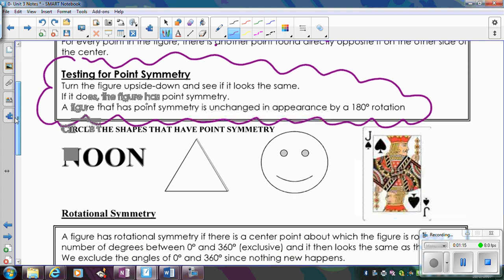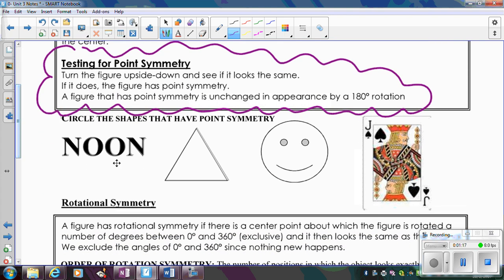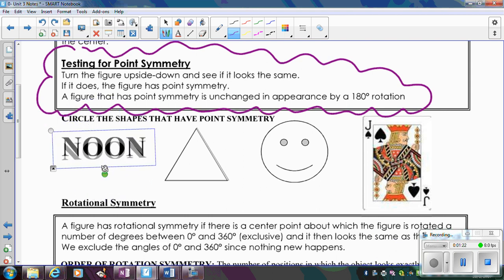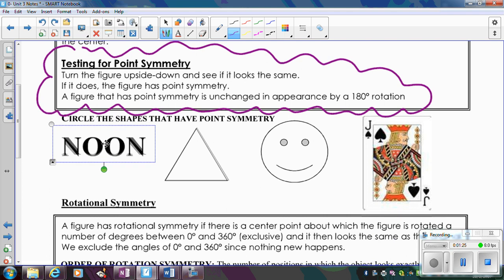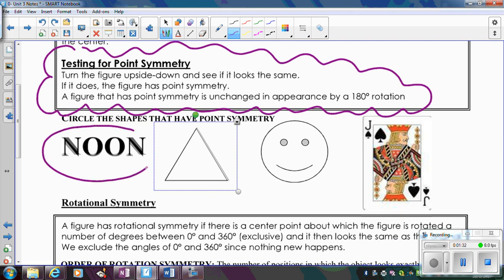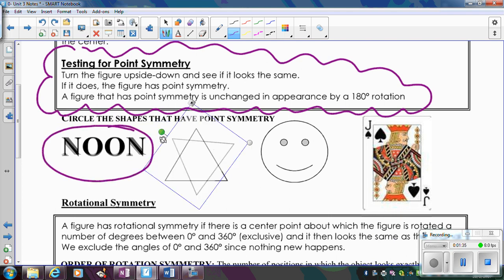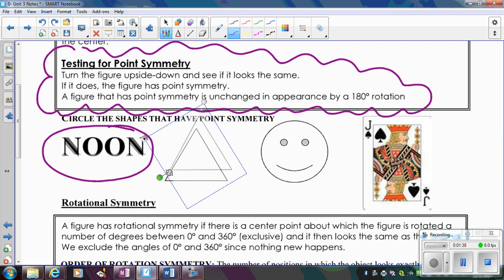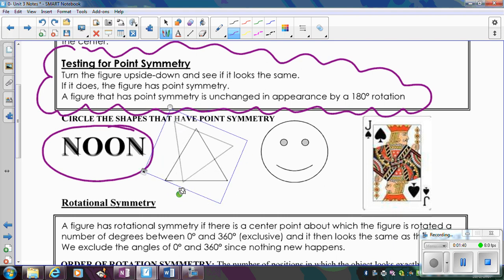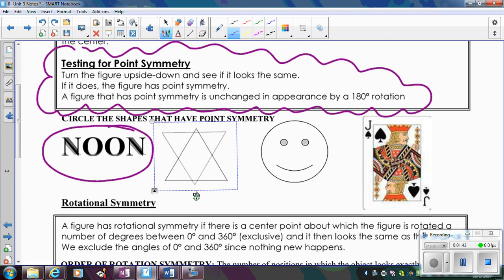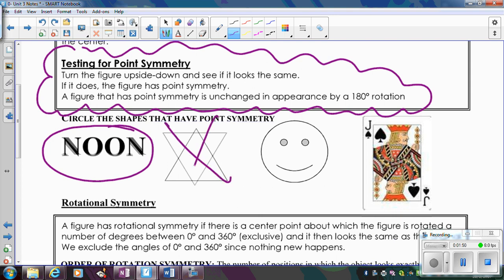If we look at these examples and circle whatever shapes have point symmetry: if I look at the word 'noon' and imagine rotating it 180 degrees — turning it upside down — does it look the same? Yes, it matches up, so that has point symmetry. If I look at this triangle and rotate it 180 degrees, turning it completely upside down, it does not have point symmetry.